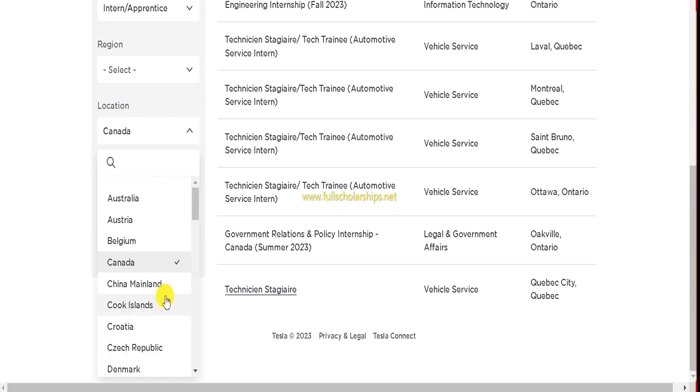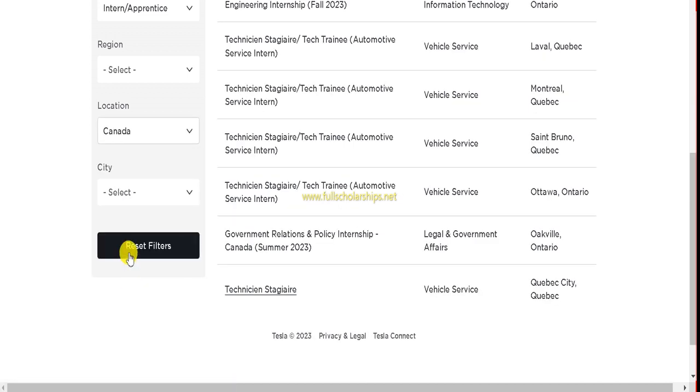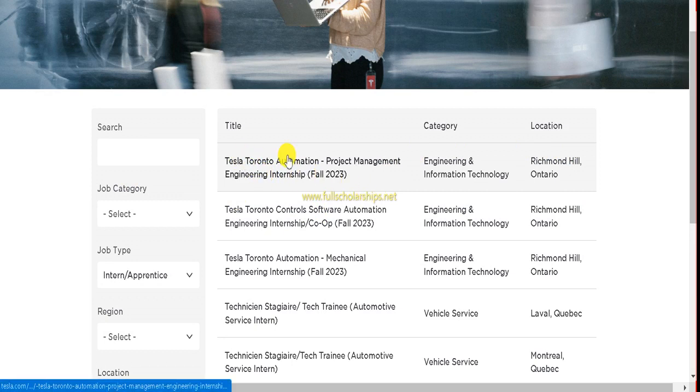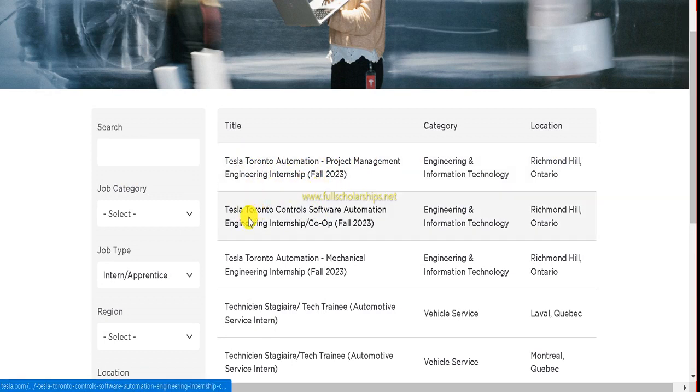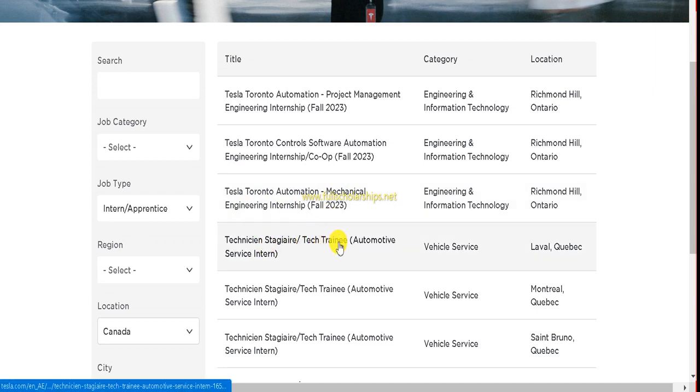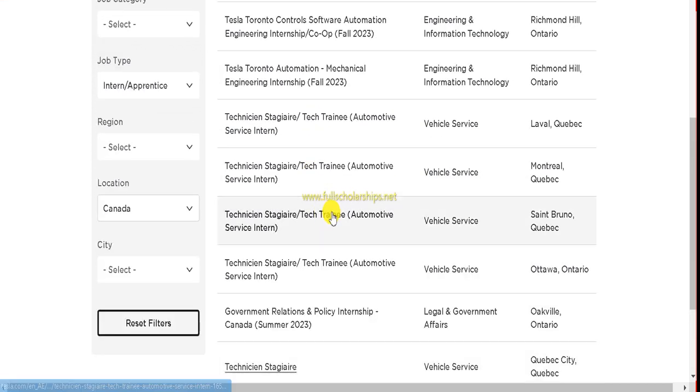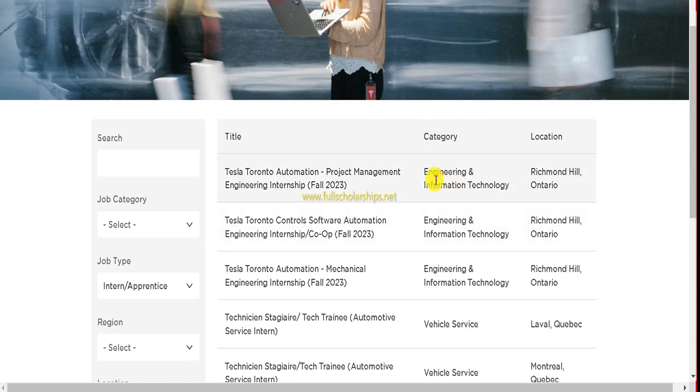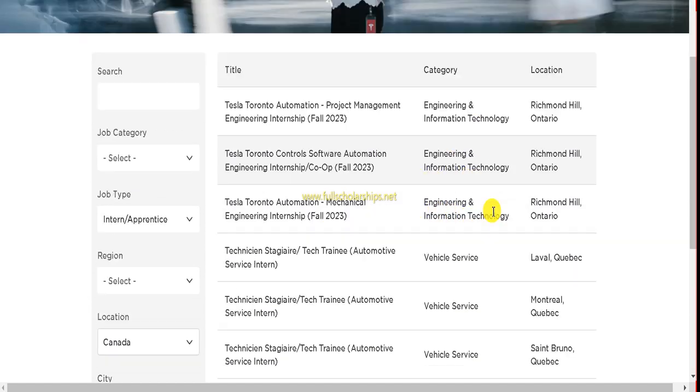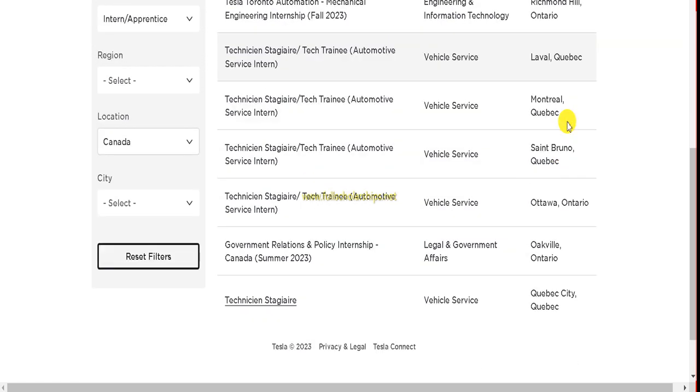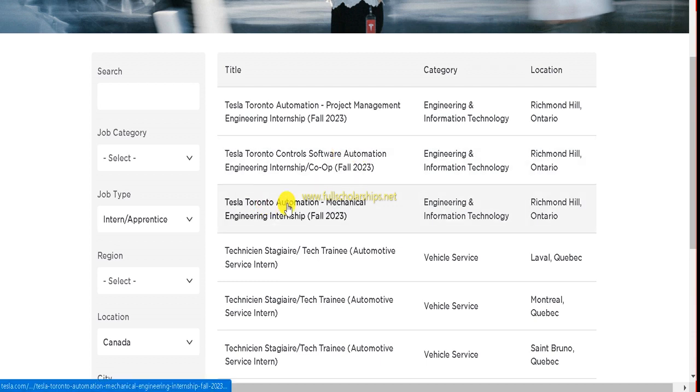Suppose I'll select Canada, so you have to click on that country or any other country that you wish to apply. Suppose I've done that. Now we can check different opportunities are there: Tesla Toronto Automation Project Management Engineering Internship, Tesla Toronto Control Software Automation, Tesla Toronto Mechanical Engineering Internship, Tech Training Internship. Almost all details are here. You can also check the category you'll be working in. The location is also mentioned: Richmond Hill Ontario, then Quebec as well as Ottawa. Almost top cities and top institutions and top roles are there.